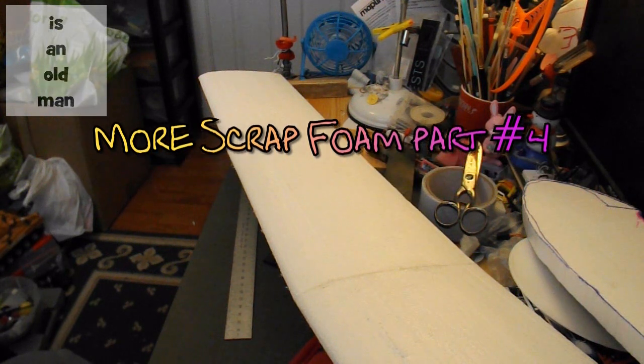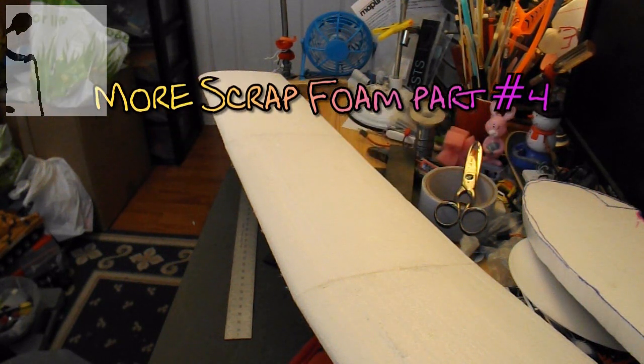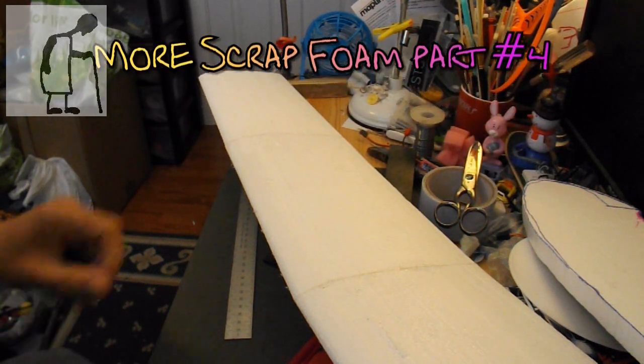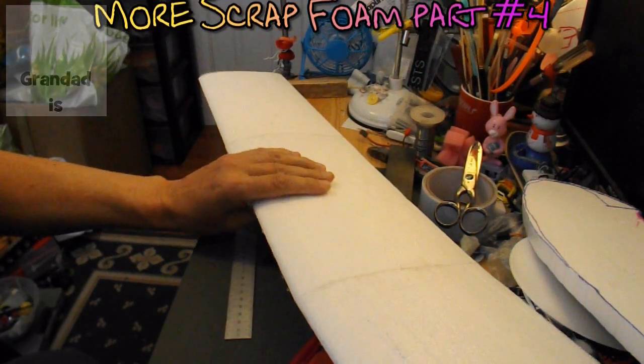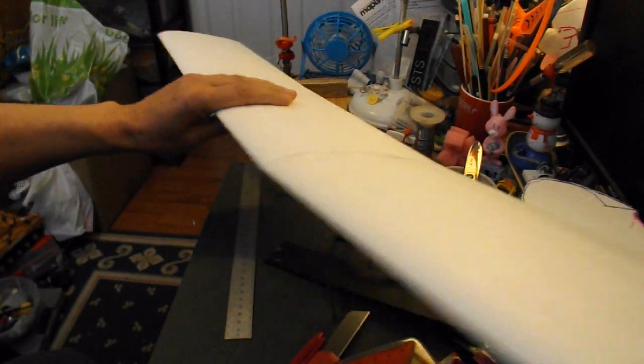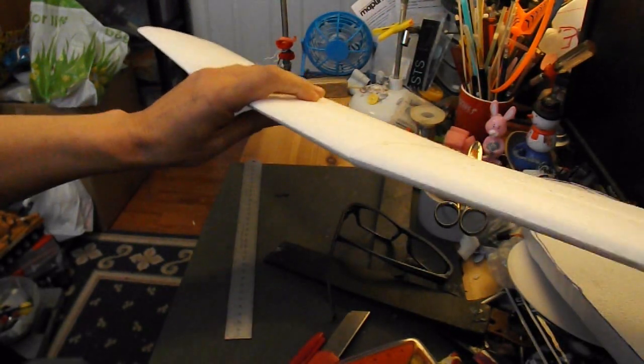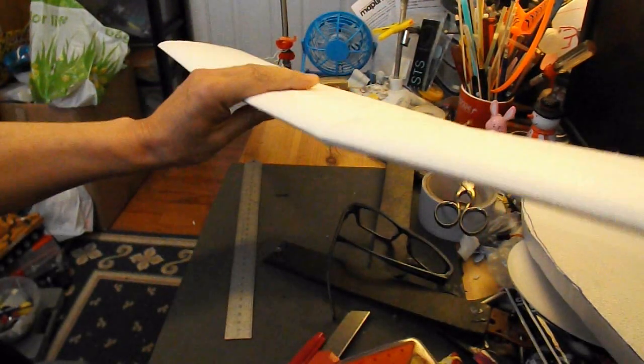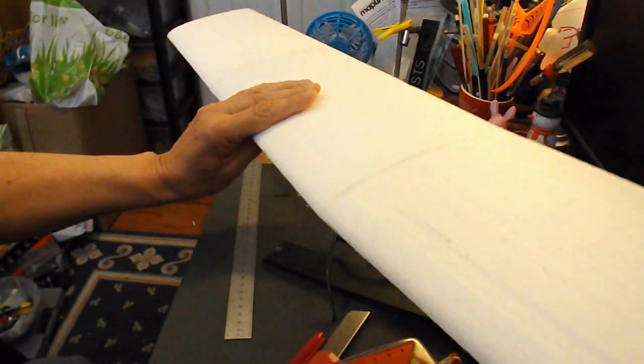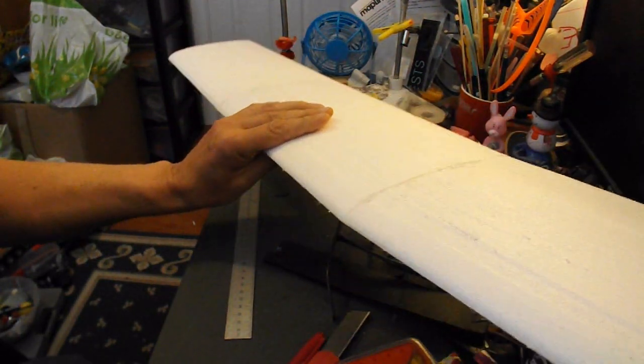Sorry guys, missed a little bit of the construction sequence there, so I've skipped on a bit from the previous section.